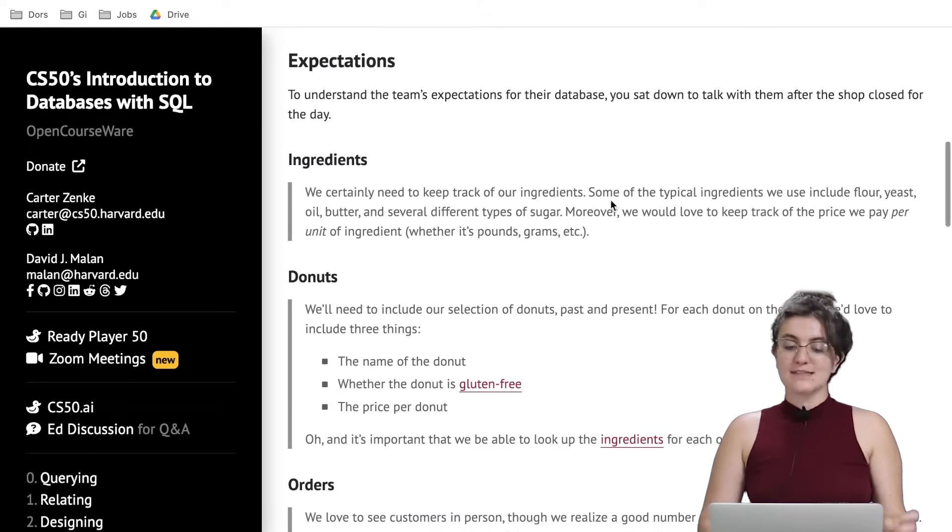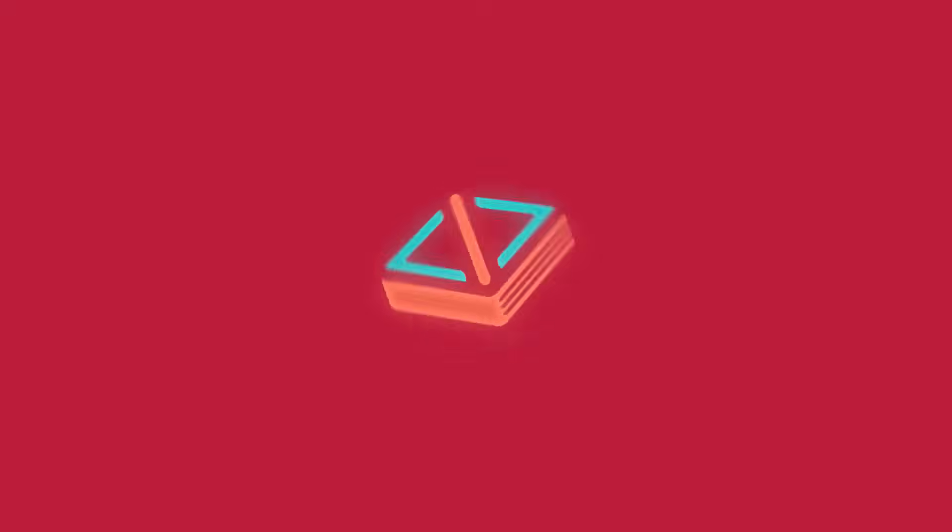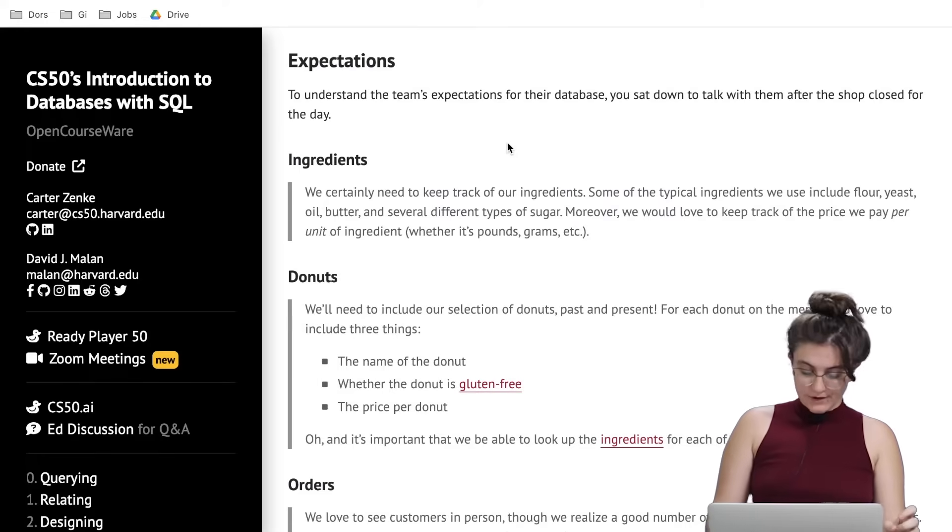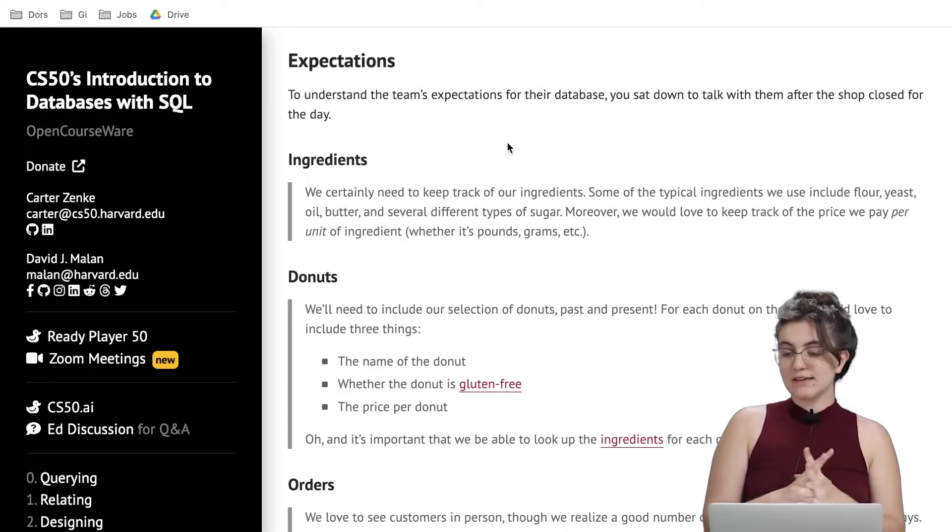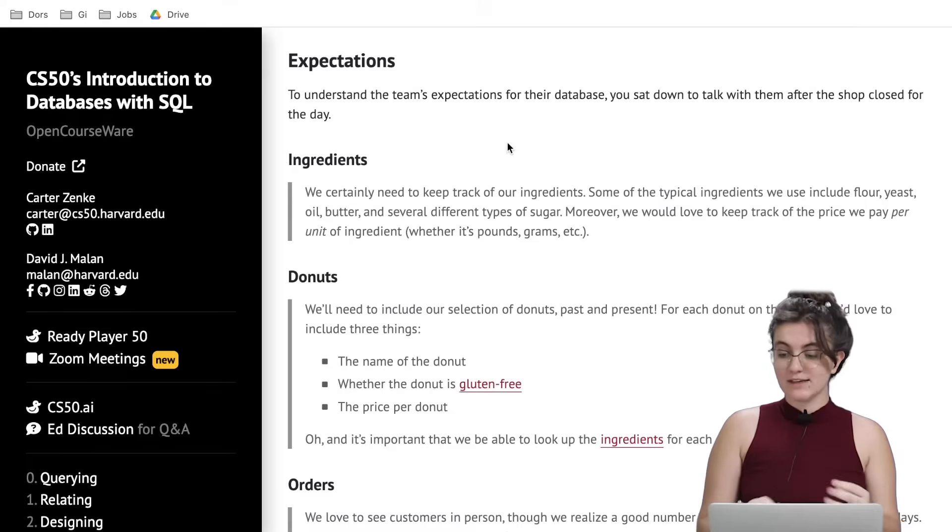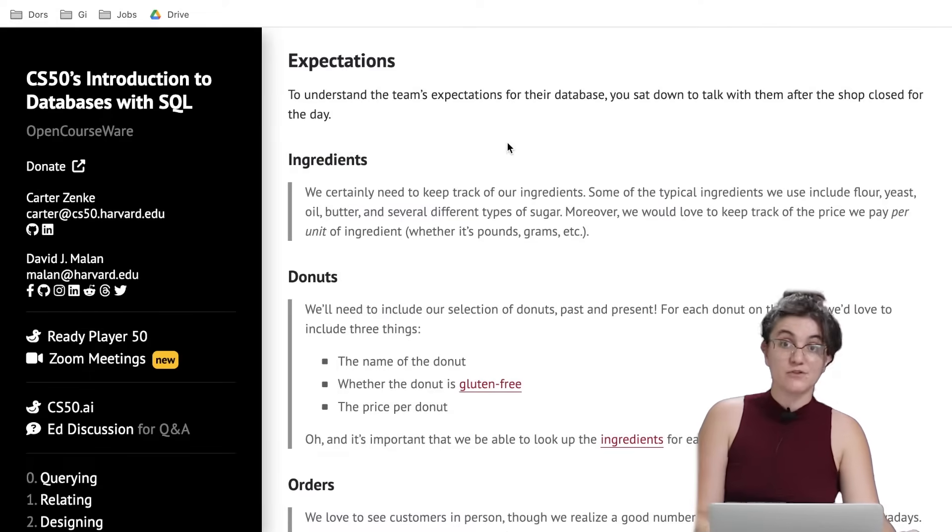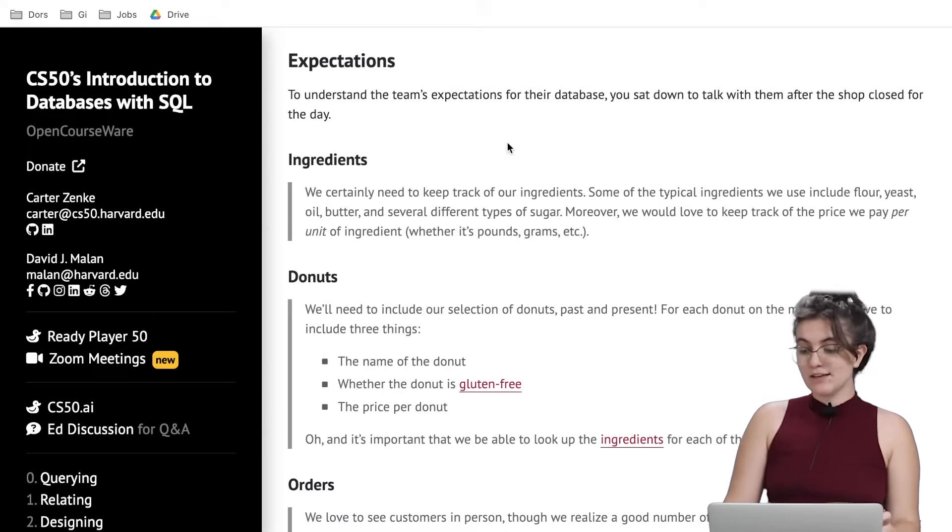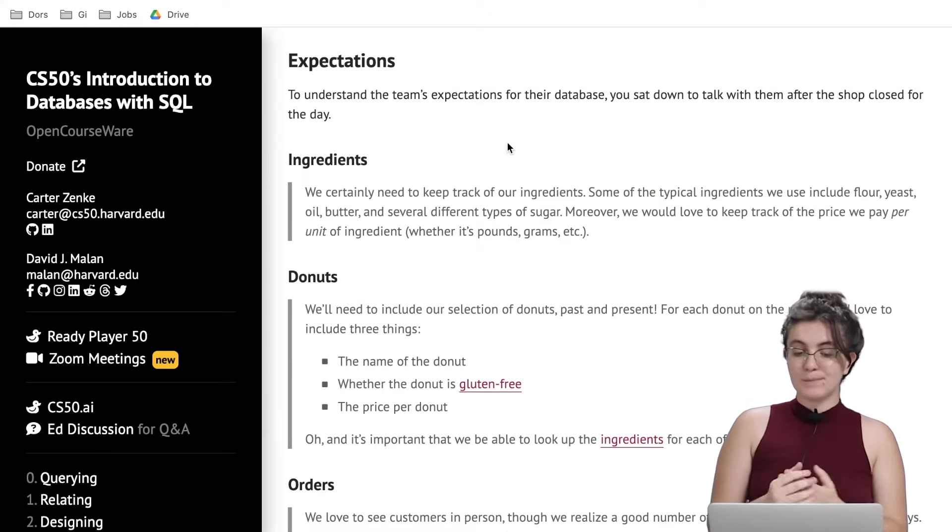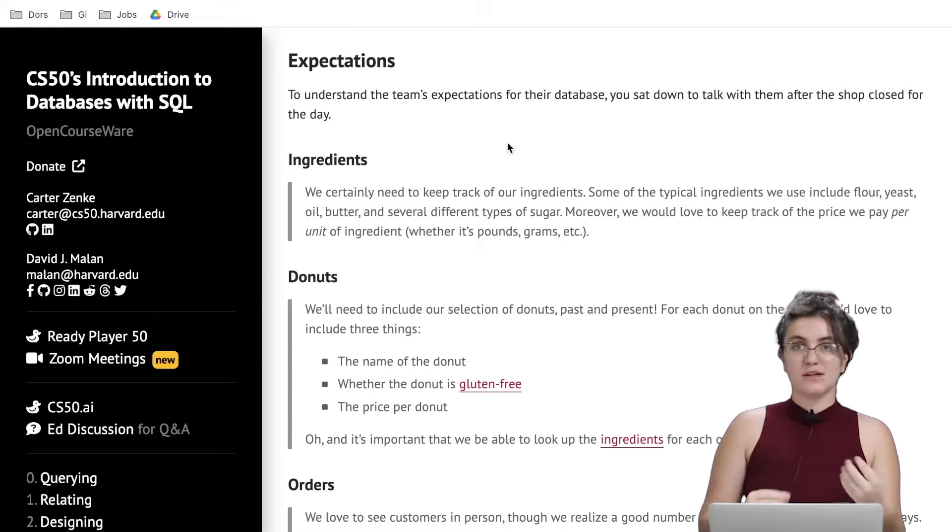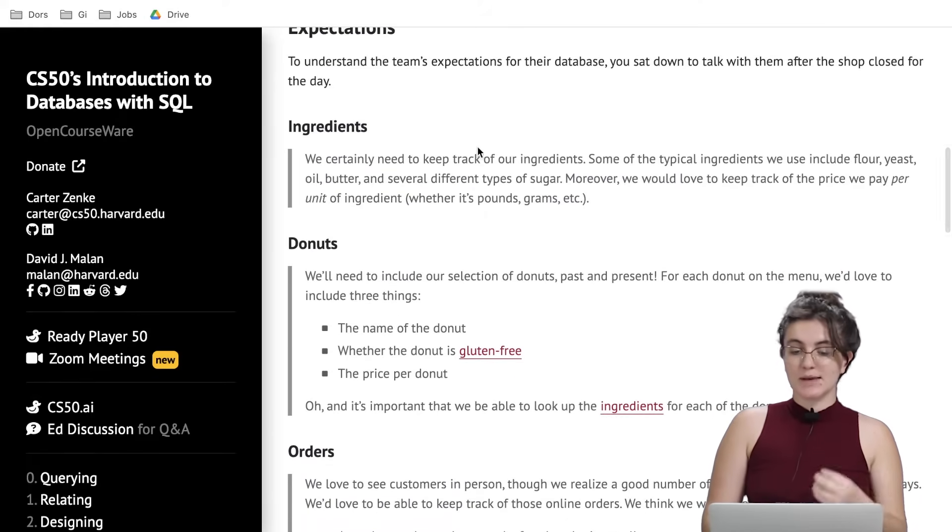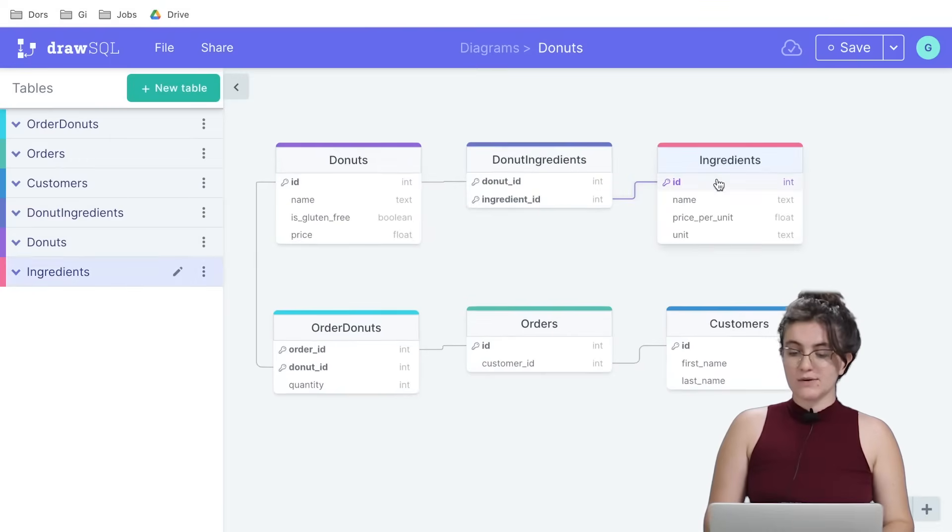Let's see the first table, the ingredients table. We certainly need to keep track of all our ingredients. Some typical ingredients we use include flour, yeast, oil, butter, and several different types of sugar. Moreover, we would like to keep track of the price we pay per unit of ingredient, whether it's pounds, grams, or others.